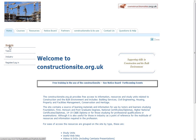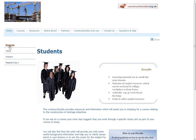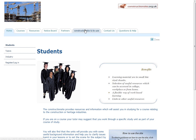Let's start by looking at the student page. If we click on that we can learn how students can use the site and the advantages it can give them. It will also direct them to other information on how to use the site, which can be found by clicking on this tab at the top of the page.